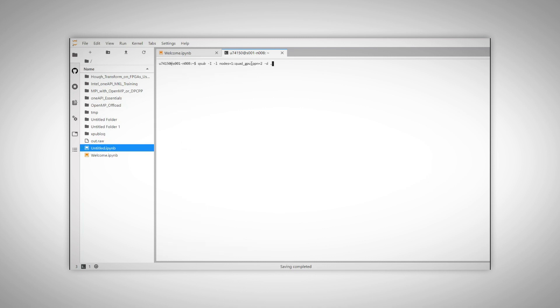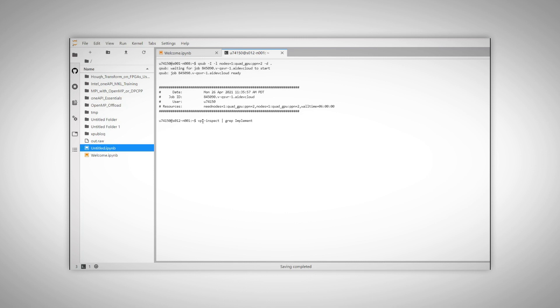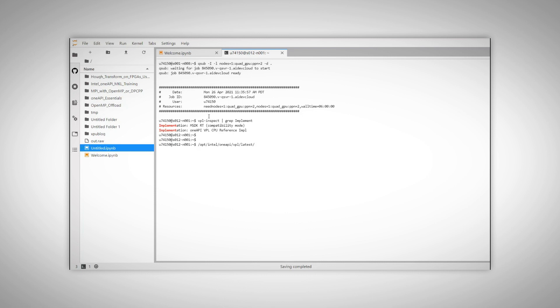Now I log into a DG1 discrete GPU node. Here we have two implementations on the system: the MIDI SDK that will run on the GPU, and OneVPL for CPU. For this specific system, OneVPL will of course work on all future Intel GPUs. Let's run the sample — under OneAPI, VPL, Latest.